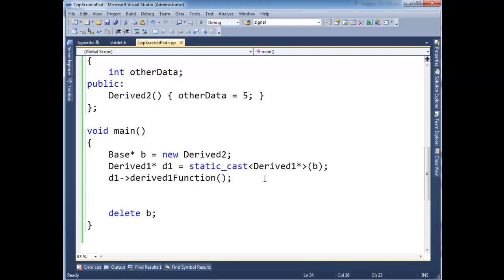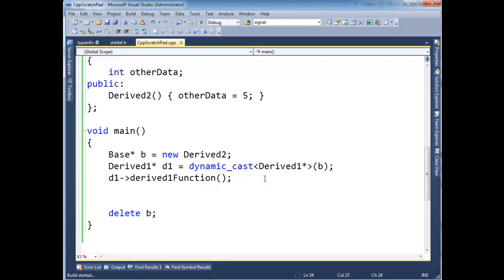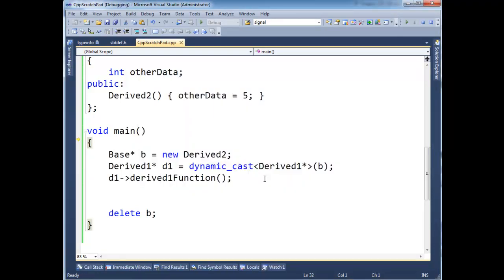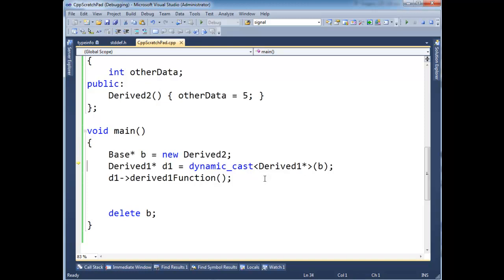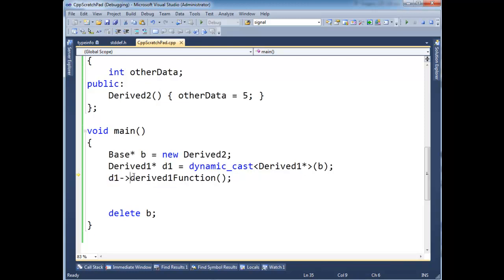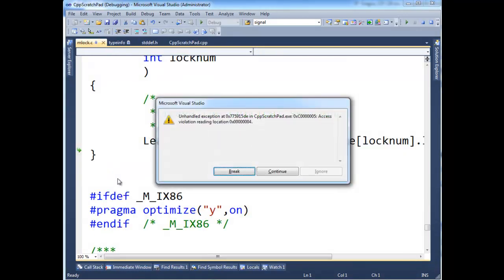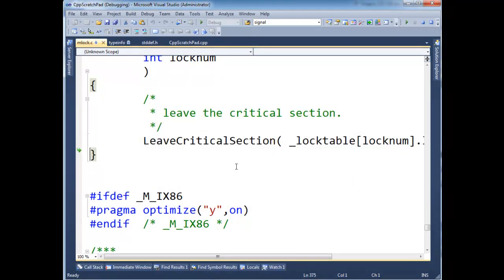So the better way to do this is with the dynamic cast, which pushes the check at runtime. So then again, let's step through this F10, F10, F10, F10. Now notice D1 here is zero. It's all zero. In fact, that's why we have some data as question mark, question mark, question mark. It's not pointing to a valid instance. Zero is a special pointer value, which means it does not exist. It's null. So when I turn around here and I say, well, D1 derived one function, well, now I'm going to invoke a function on a null pointer, which will bomb and blow up.